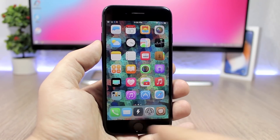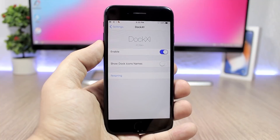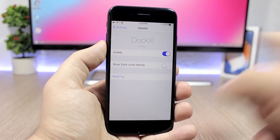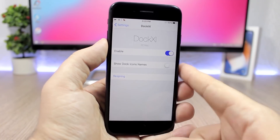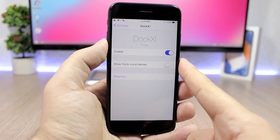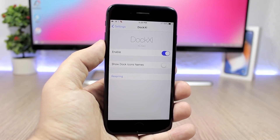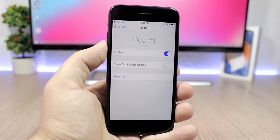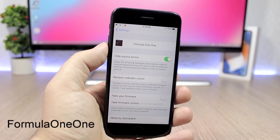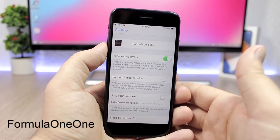Dock 11 brings the iPhone X dock style to older devices. You can see the rounded dock here — it looks pretty cool. In the settings you have an enable button, and then another option that allows you to enable labels underneath the icons on the dock.